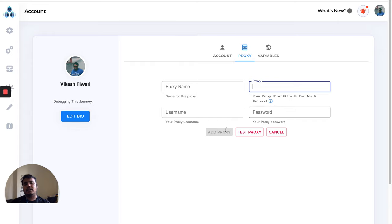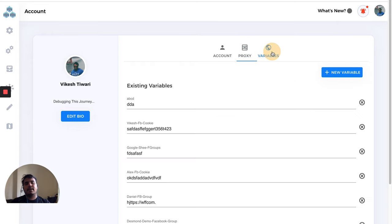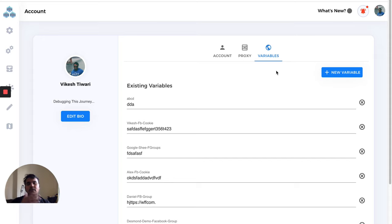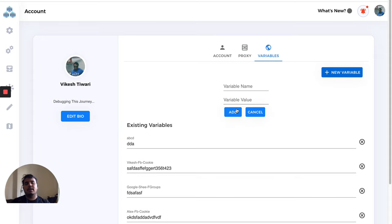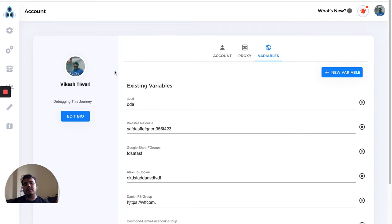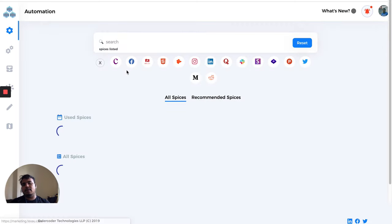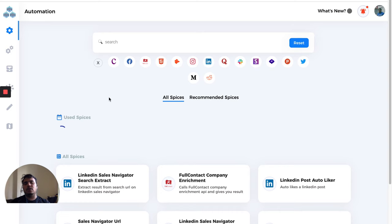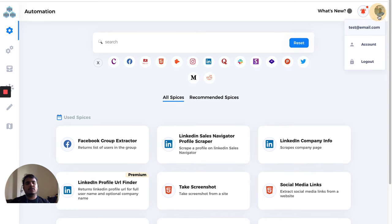We have something called variables. You already know all about variables. You can create variables here and save them, and they'll be added here and available across the whole platform for you.